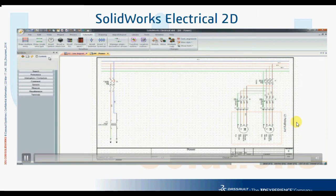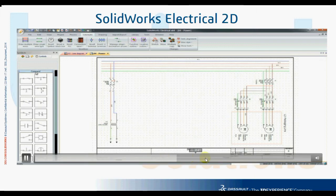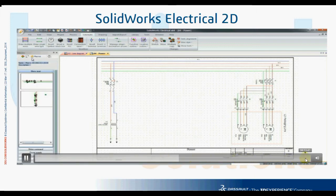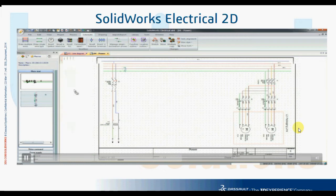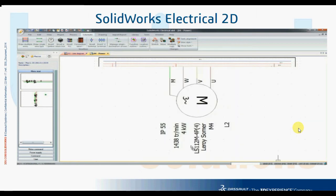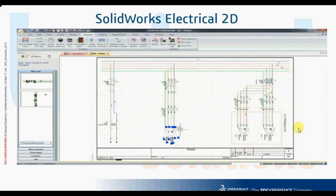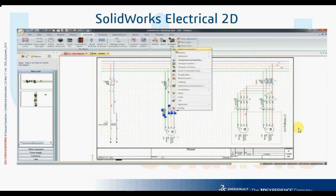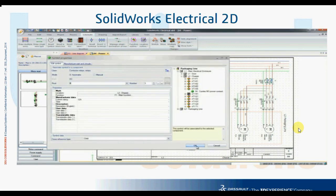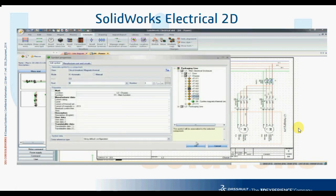Thanks to all the electrical drawing features and the comprehensive symbol library, building the multi-line schematic is easy. What makes SOLIDWORKS ELECTRICAL unique is the ability to quickly copy or reuse existing designs, such as a motor starter circuit. You may choose to keep existing information or associate the new circuit with already defined components. Cross-references are automatically updated, along with manufacturing information, part tags, and wire numbers, keeping diagrams accurate and compliant with industry standards.